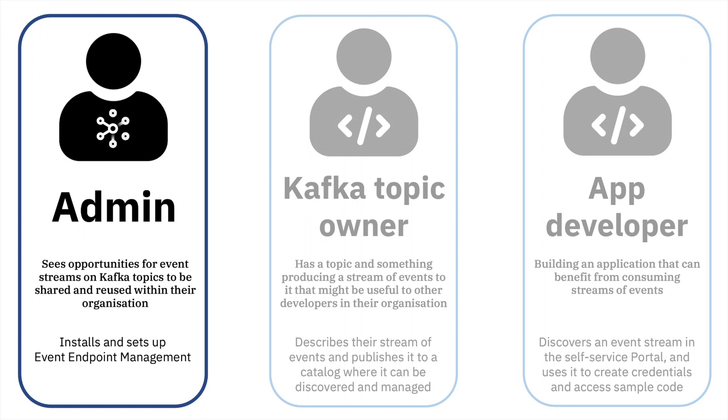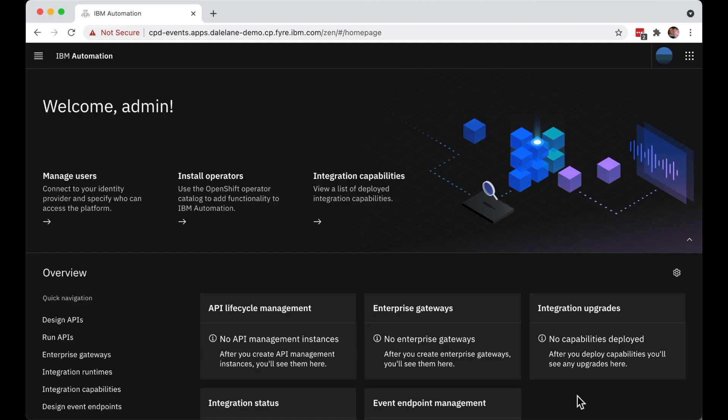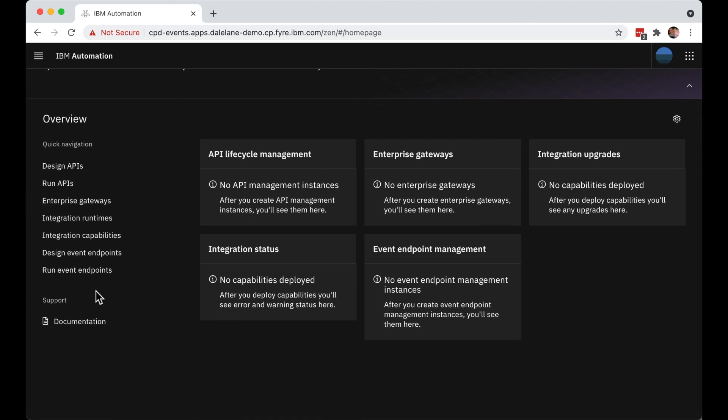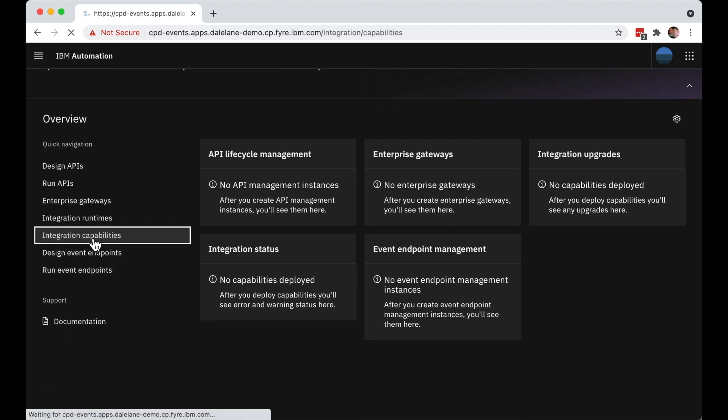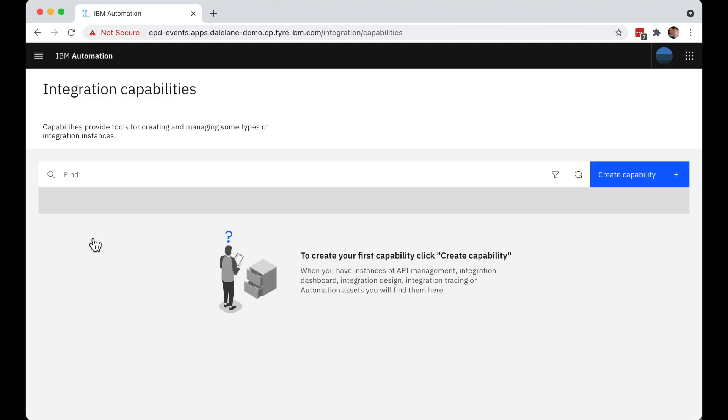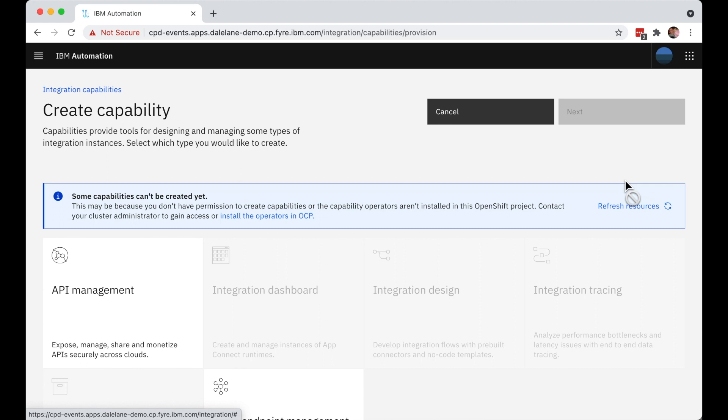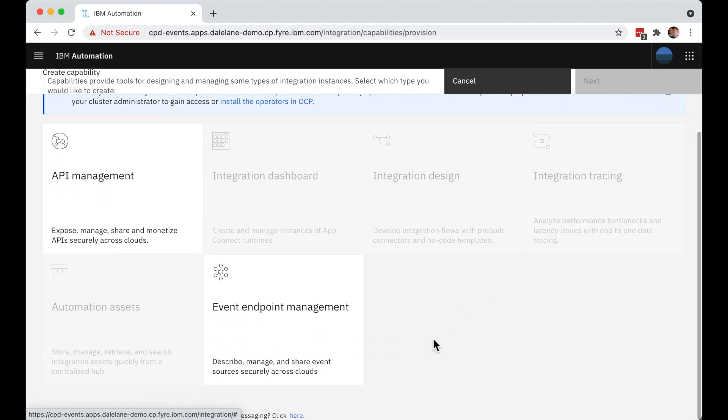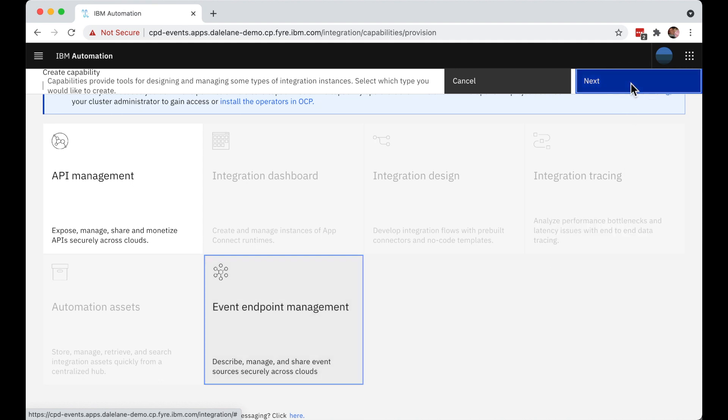So they're going to install and set up an instance of event endpoint management. Starting in Cloud Pak for integration, they're going to go into their list of integration capabilities and click through to create a new capability. The one we're interested in here is event endpoint management. They click on that and then click next.